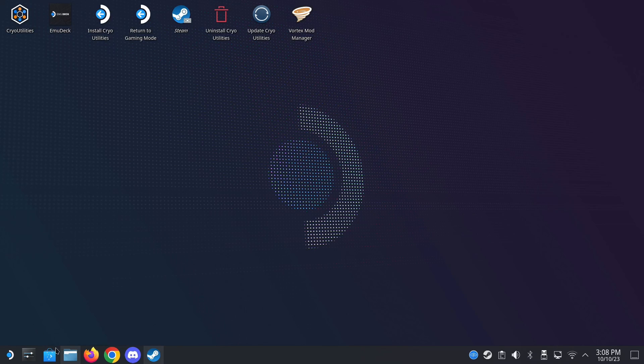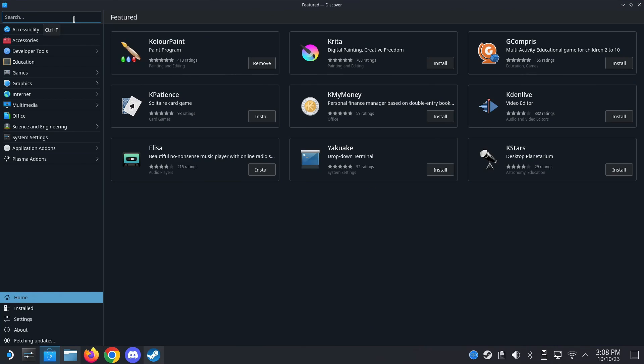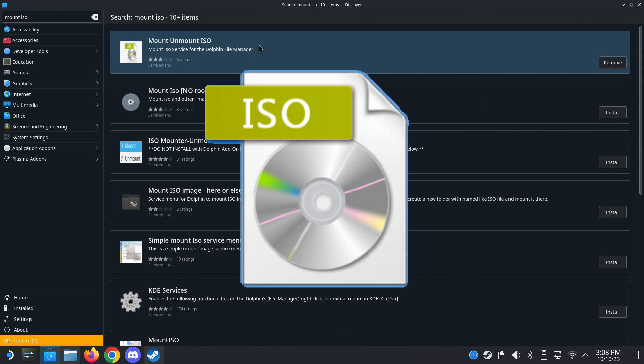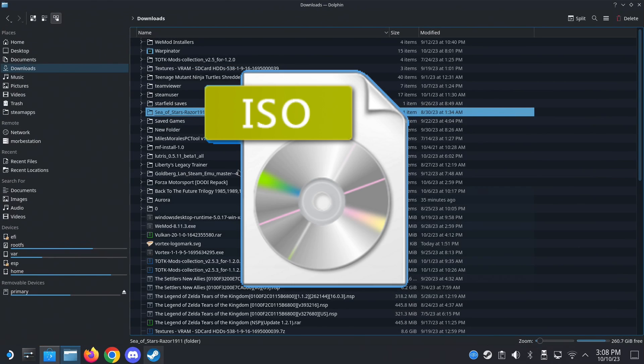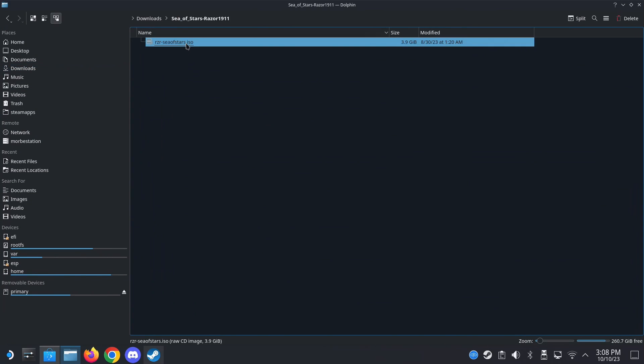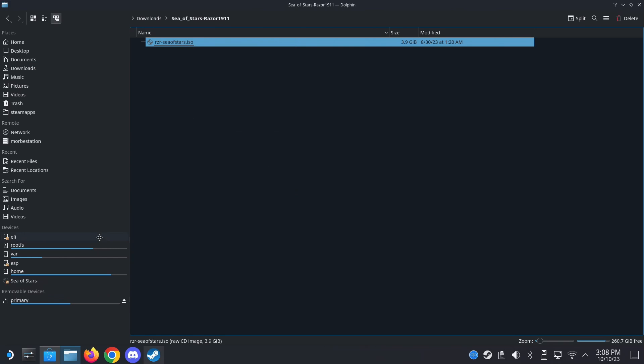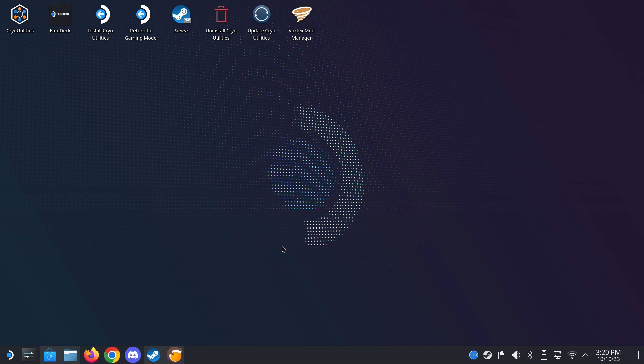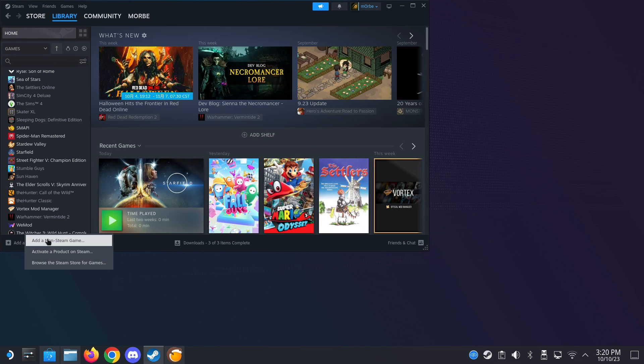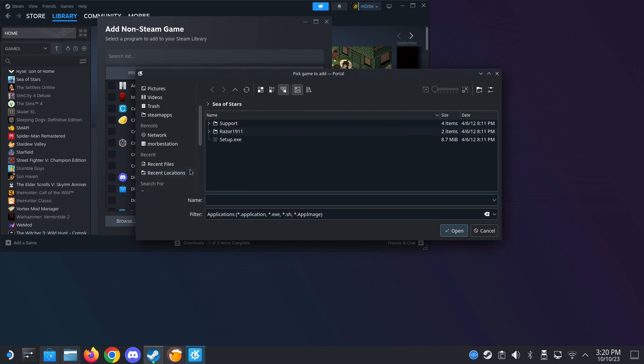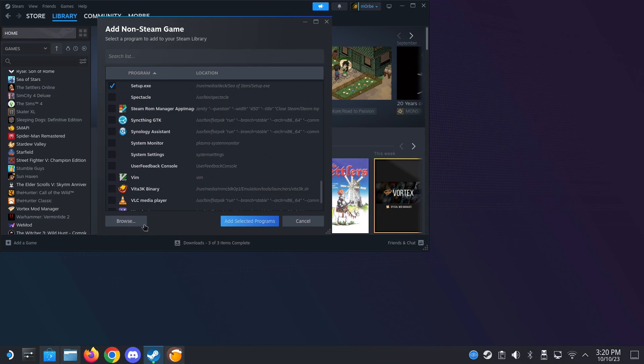And since most of the time when you download those games, they're ISO format. So go to the Discover Store again and type in mount ISO. You should be able to find this mount unmount ISO. So download this. And when you go to your game, let's say this one, Sea of Stars, it's an ISO format. I can just right click it and then click mount. And it's mounted here. And I could do the setup. Once you've downloaded the game, you can install them by Steam, add a non-Steam game here, add a non-Steam game. And then you can browse for your setup file. Let's say the Sea of Stars ISO that I mounted like this. This is one way. This is the easiest way, I think.